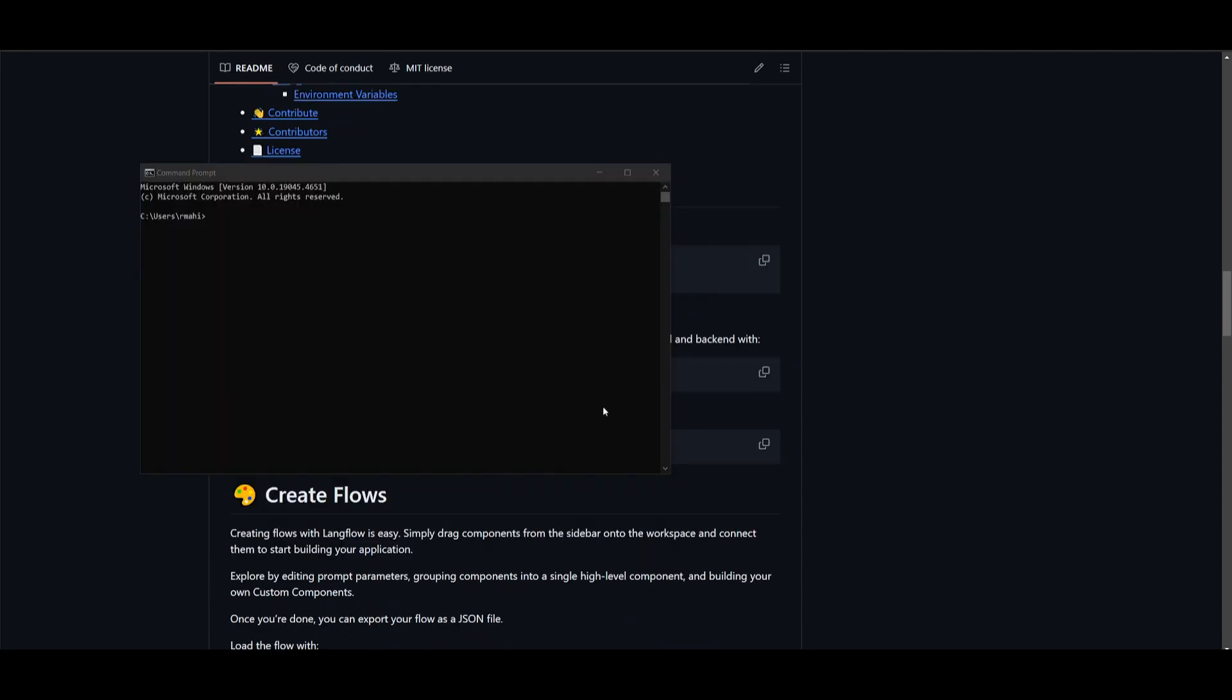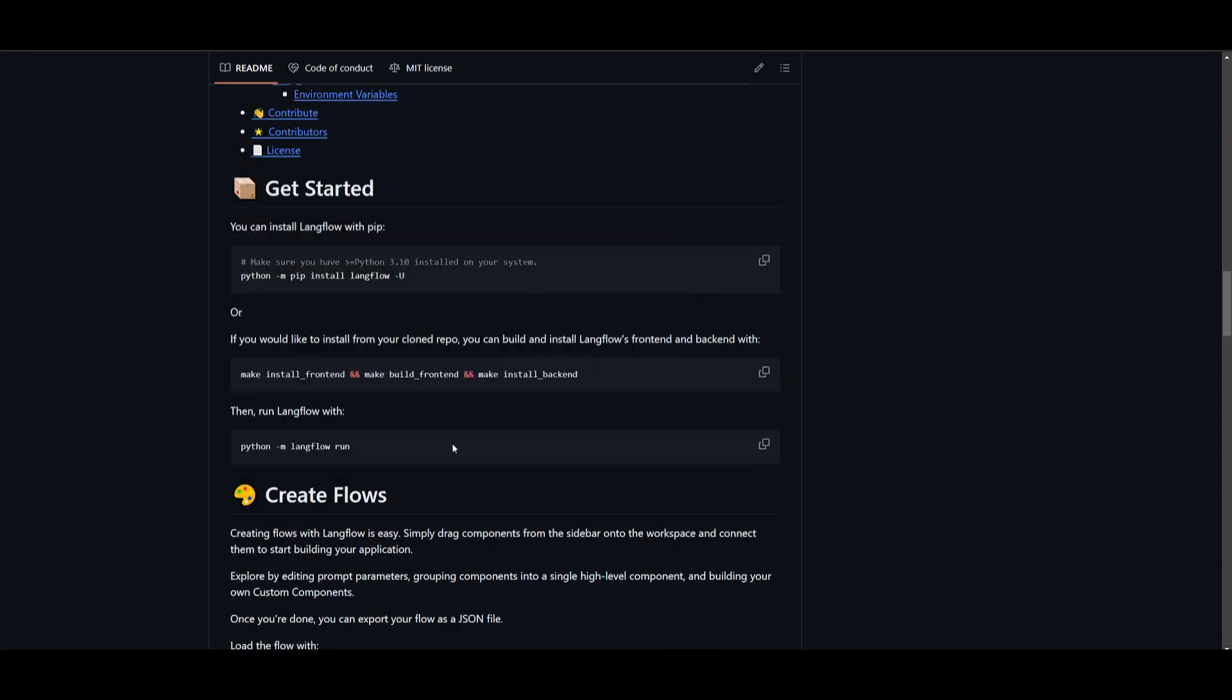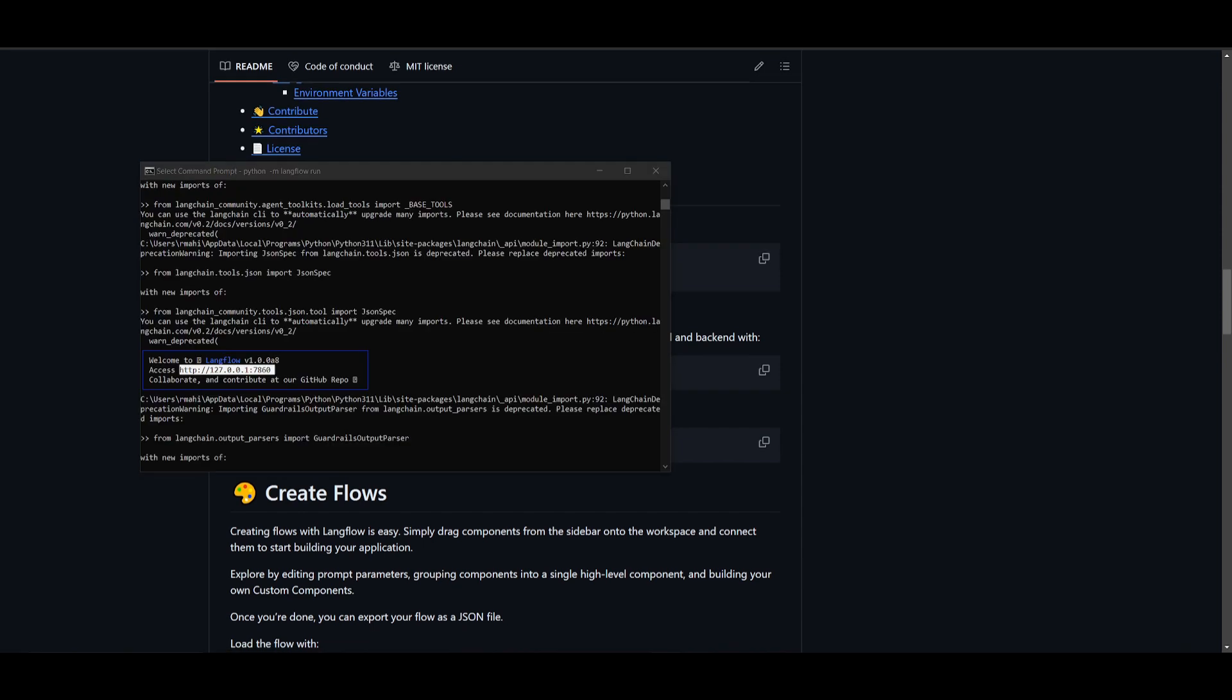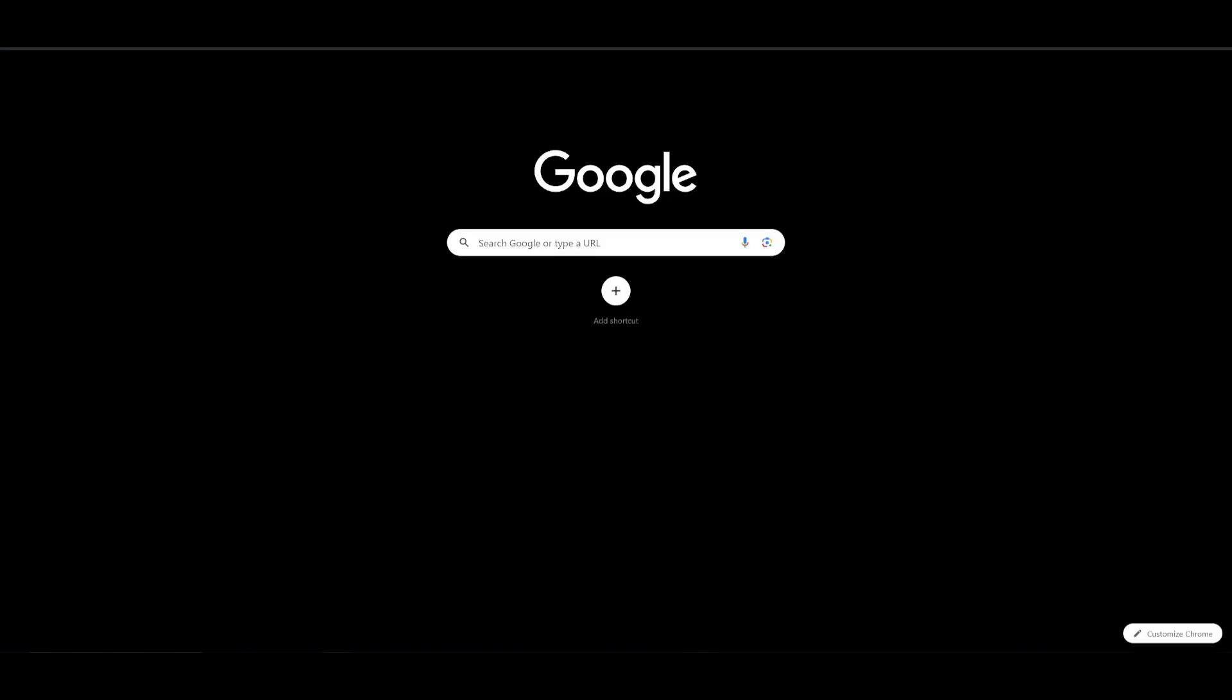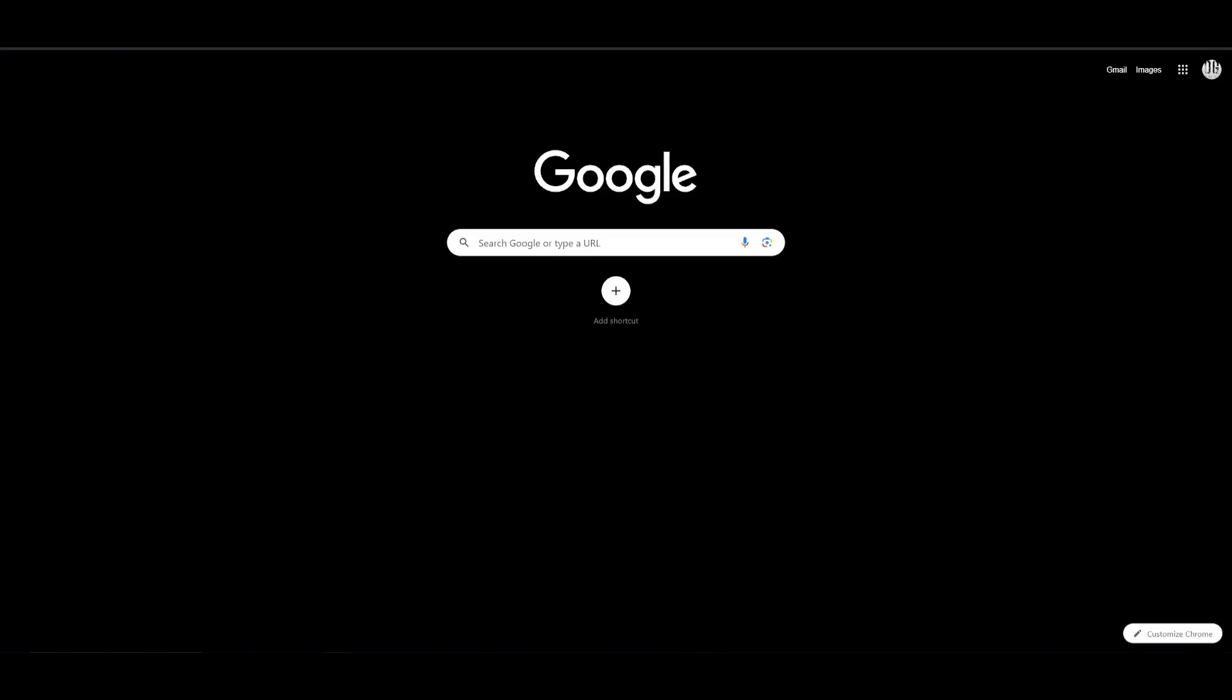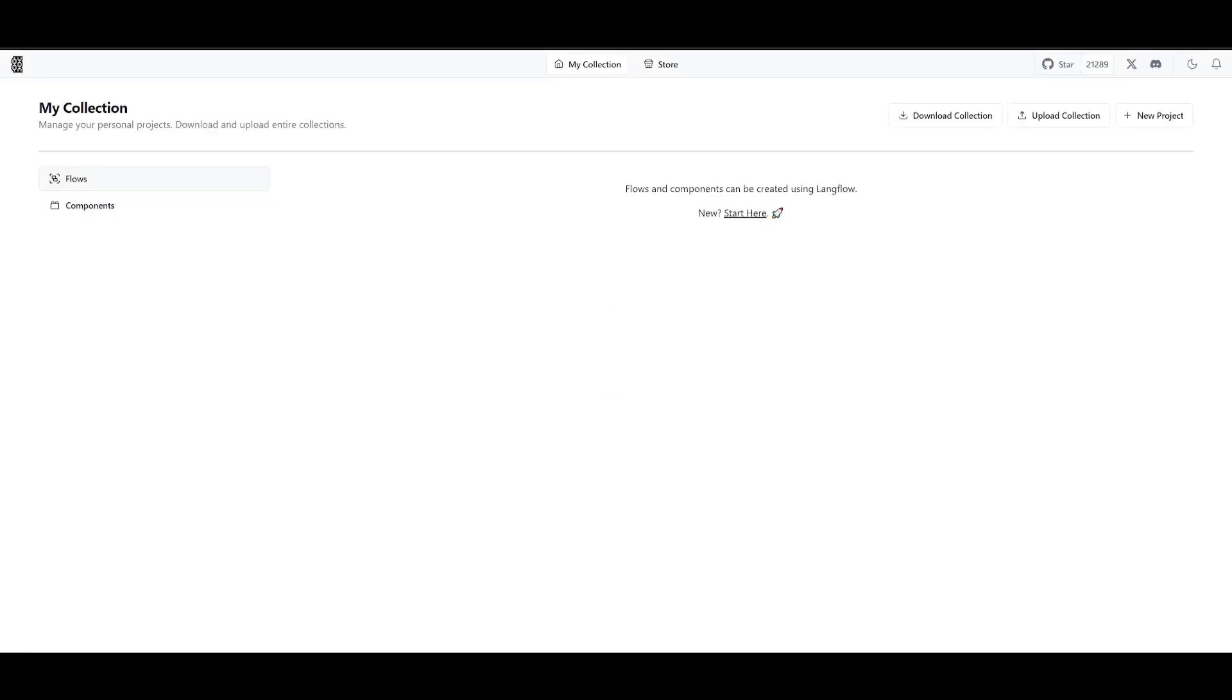And once it has finished installing you can just simply copy this command over here and you can run Langflow by just pasting this in and clicking enter. And you will be able to access it on your localhost. So you can just simply copy this and then you can head over to your browser and then access Langflow. And there we go. We have our Langflow fully locally hosted now.